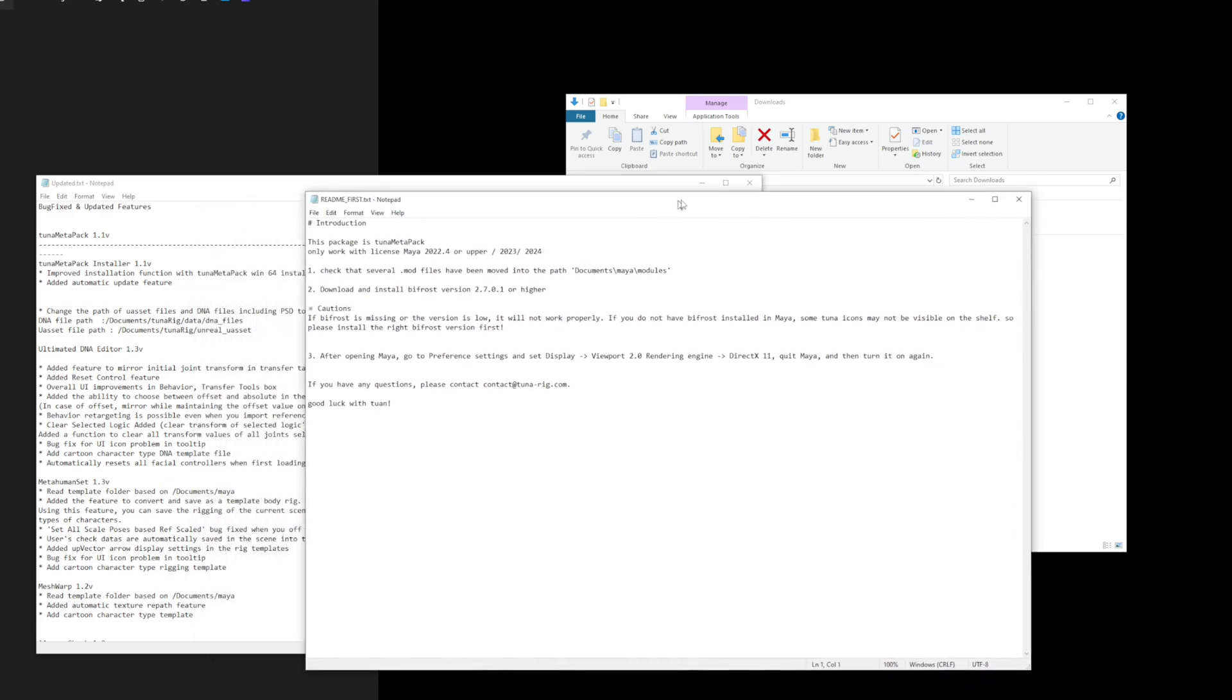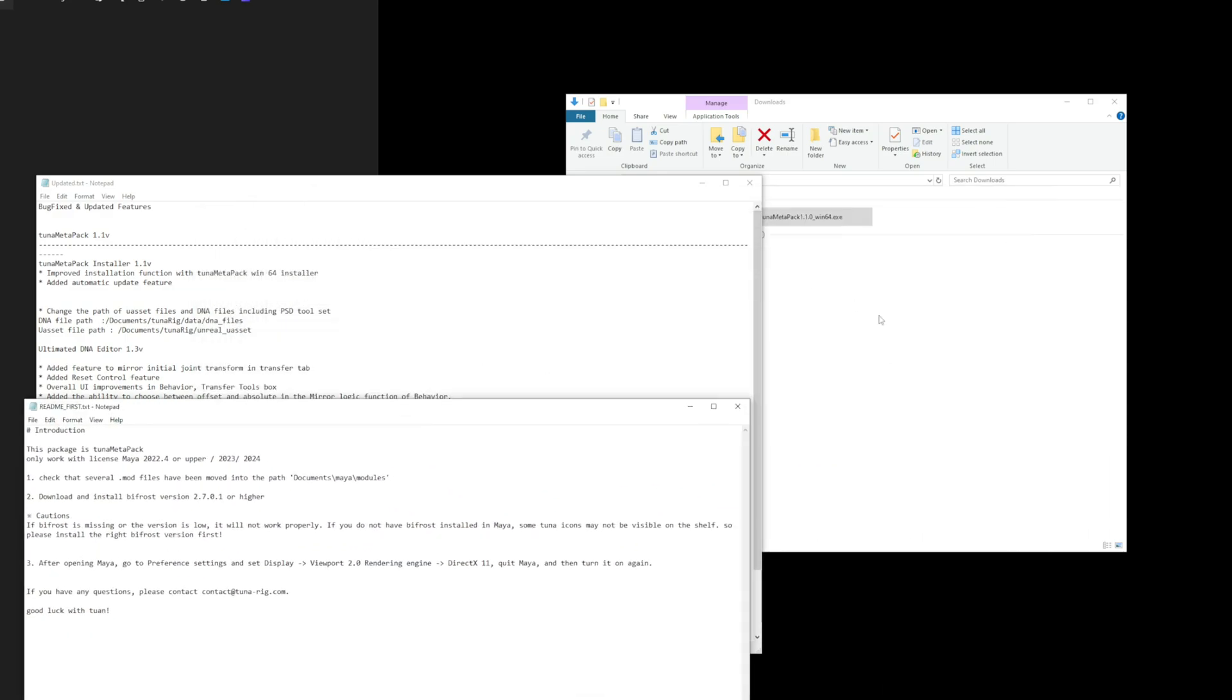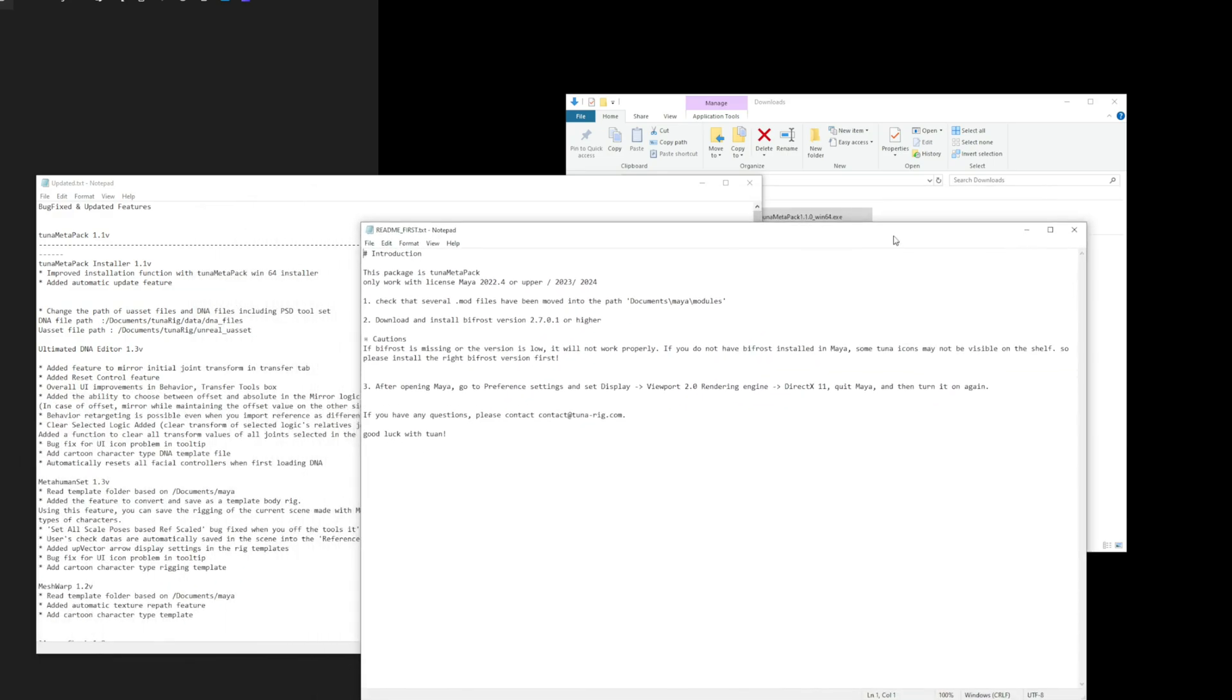Ah, the installation box has disappeared and the README file has been displayed. Great, now let's go ahead and install Bifrost.